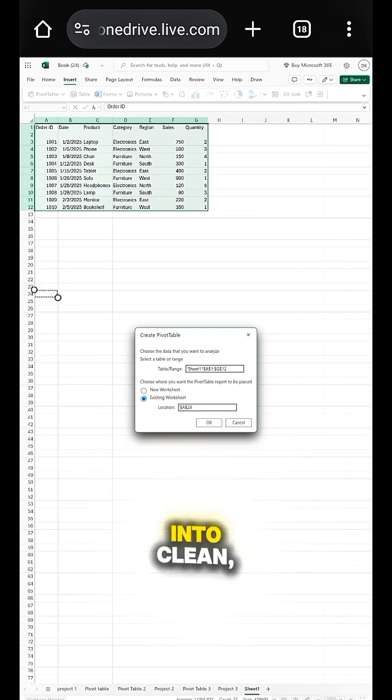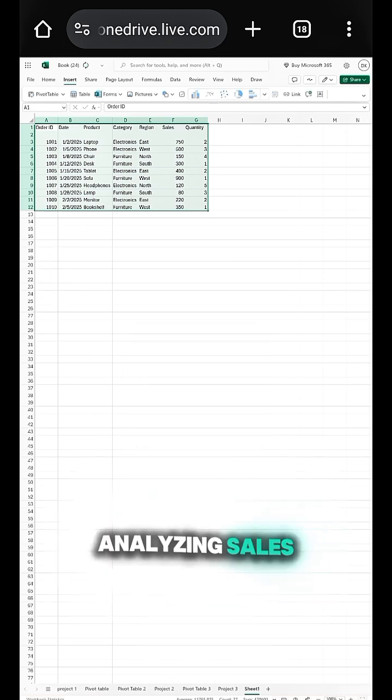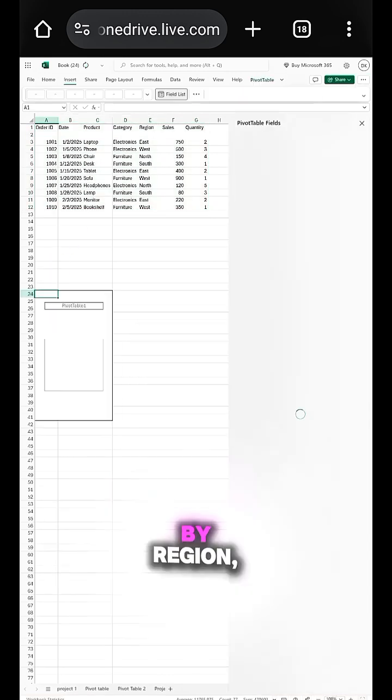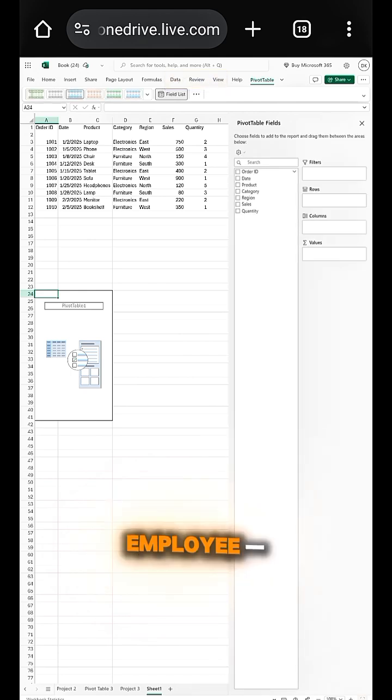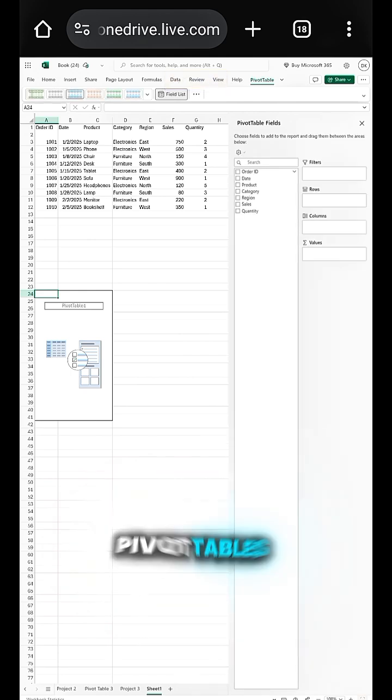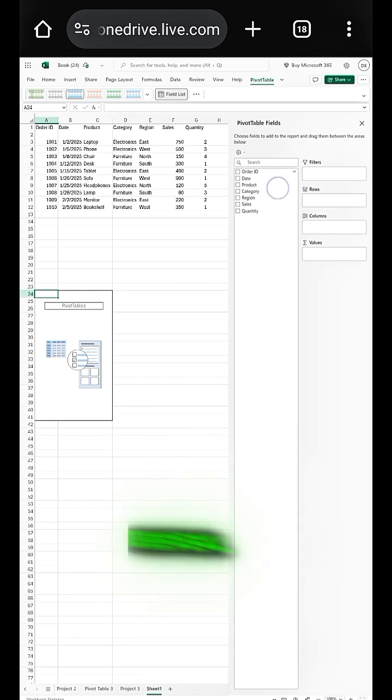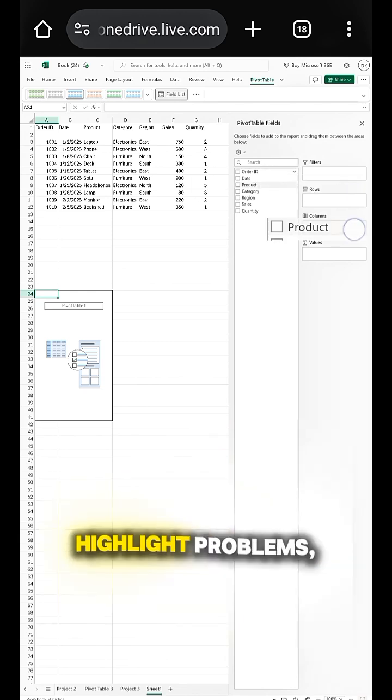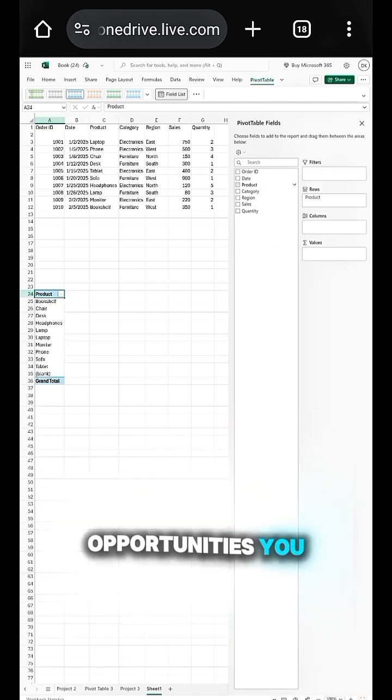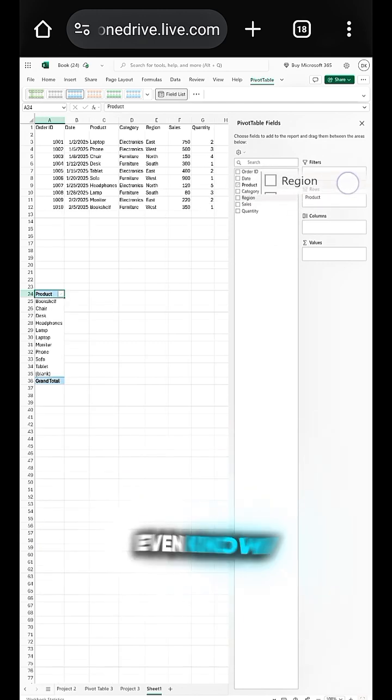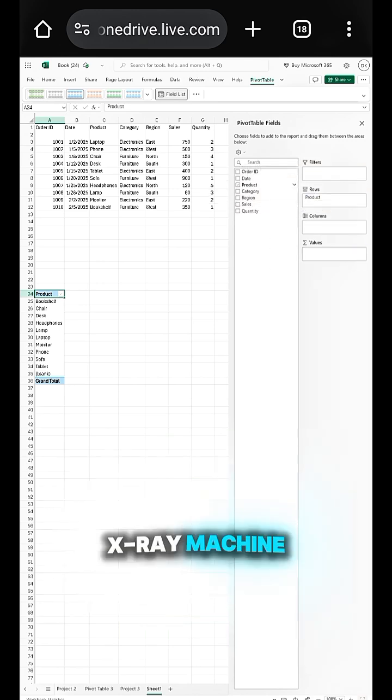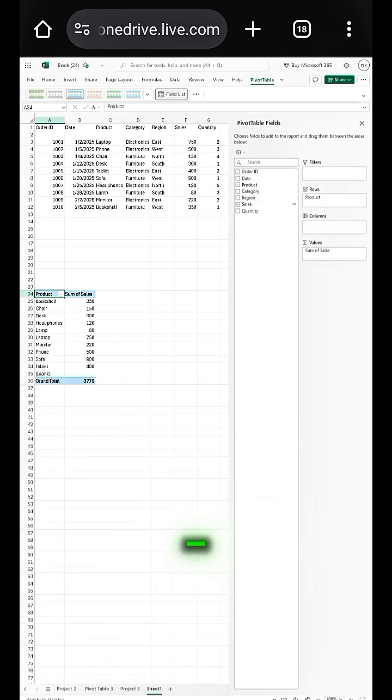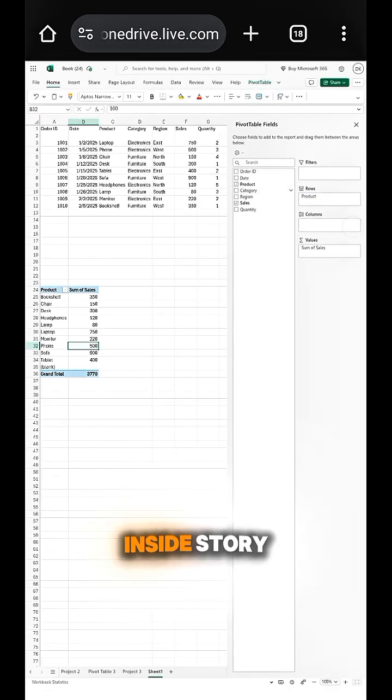Imagine analyzing sales by region, product, or even employee, all in seconds. Pivot tables don't just summarize data, they reveal patterns, highlight problems, and unlock opportunities you didn't even know existed. Think of it as your data's X-ray machine, showing you the inside story behind the numbers.